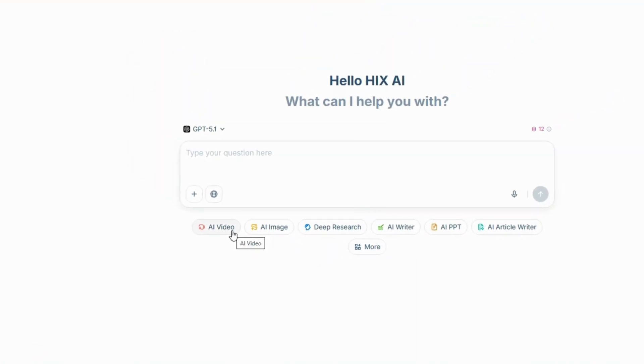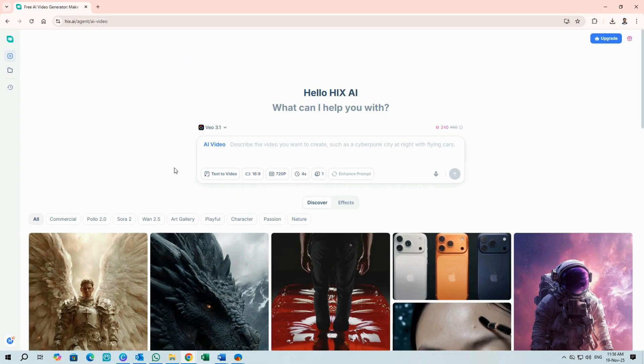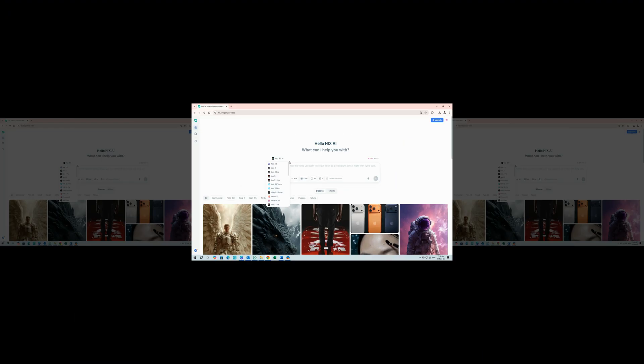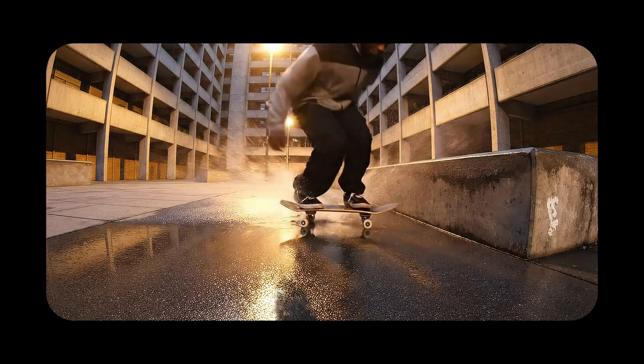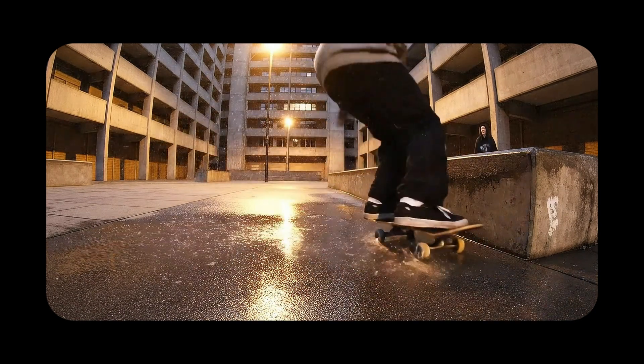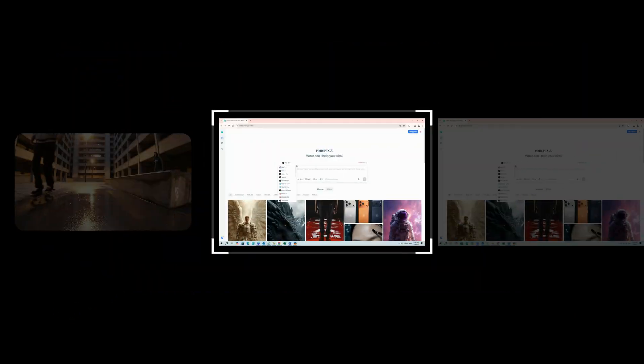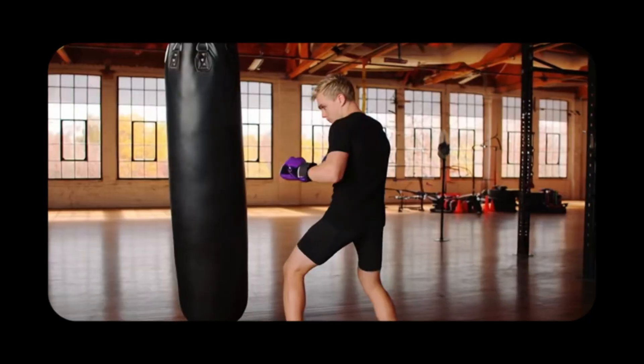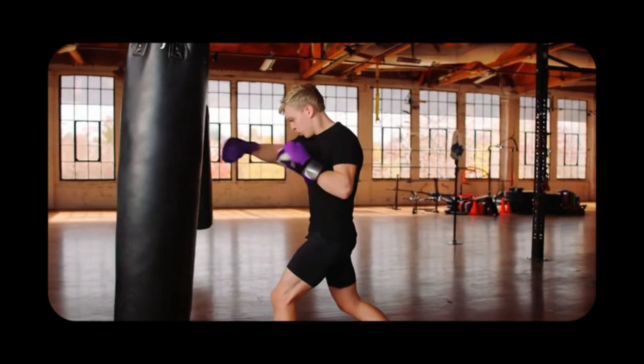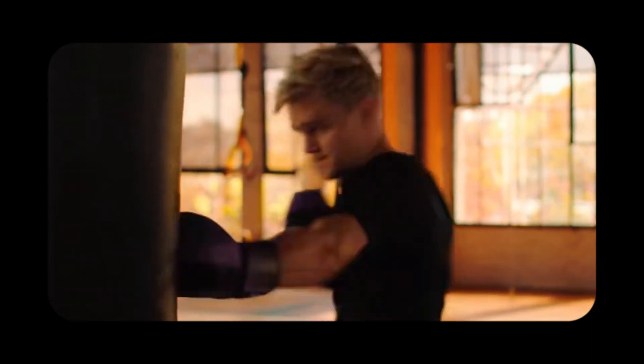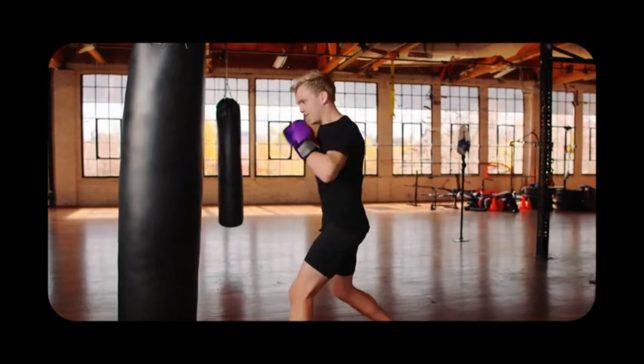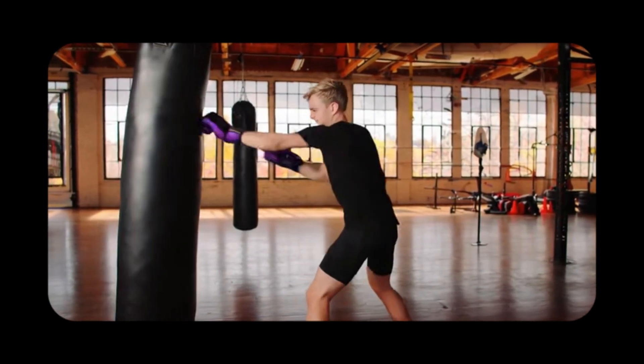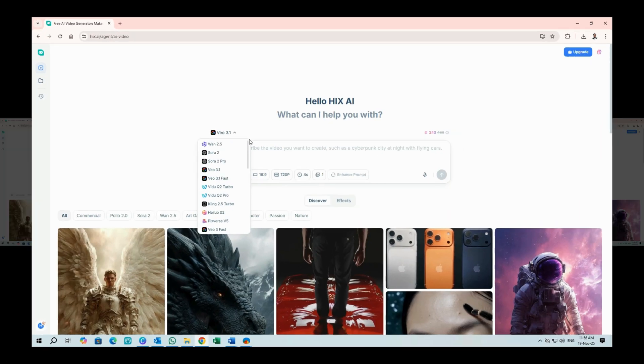This brings you to the AI video workspace. See this dropdown? It gives you 30-plus models, including VO3.1, Sora 2, and WAN 2.5.